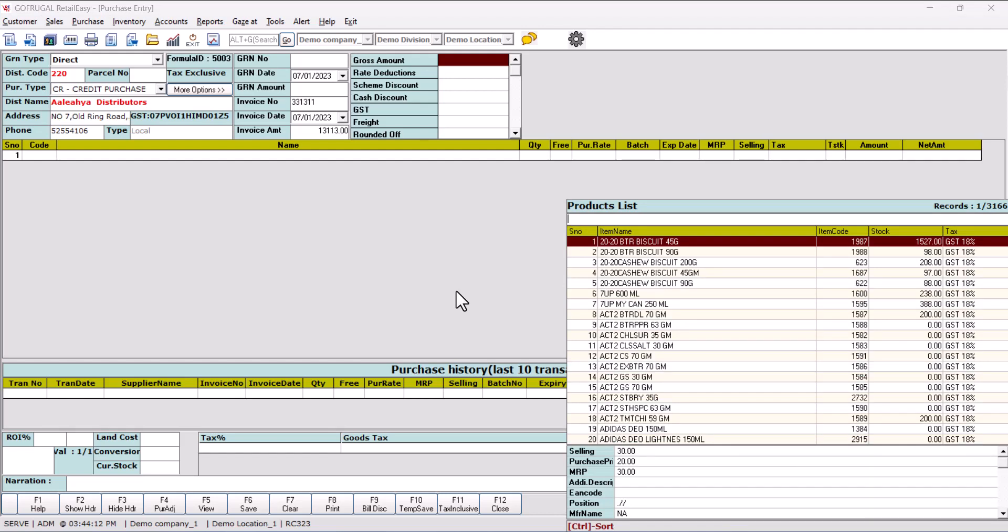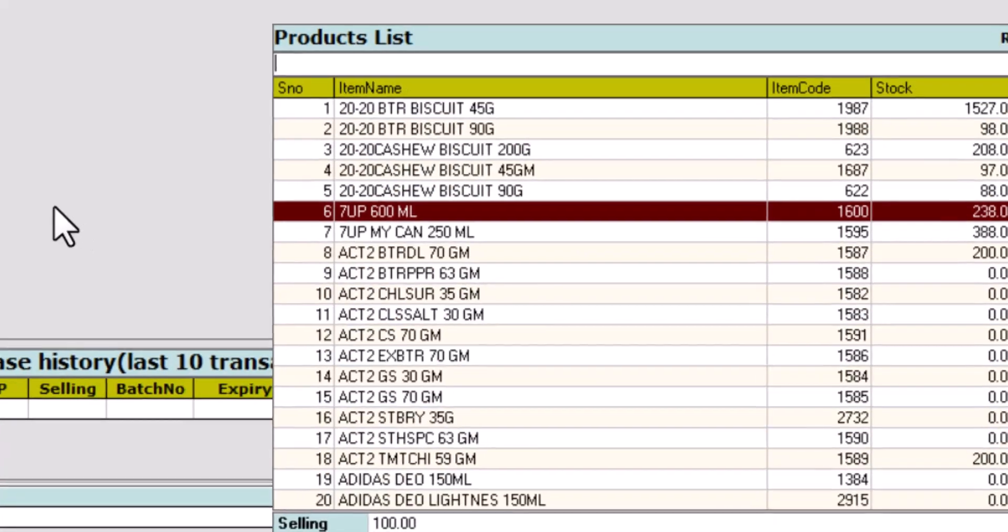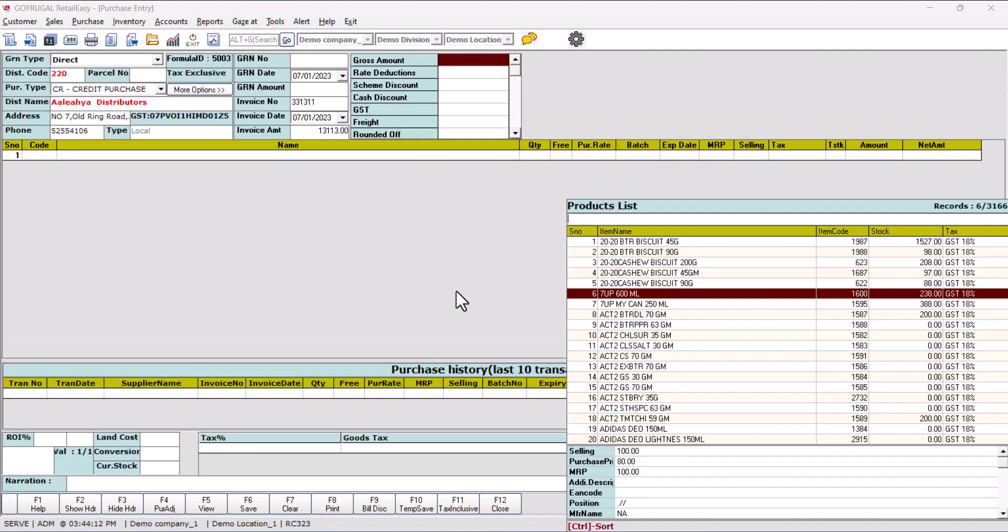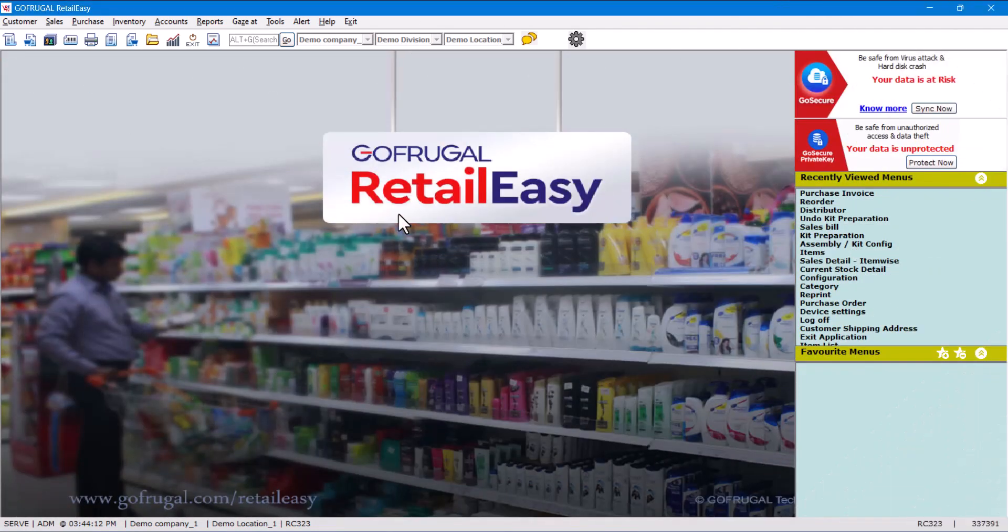Over here, suppose I don't want to purchase Seven Up 600ml item anymore from the shop. So what will we do now? See the steps for purchase deactivation for Seven Up 600. Let us do the purchase deactivation process.